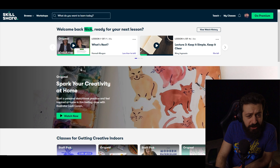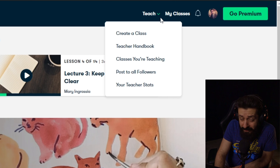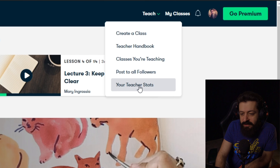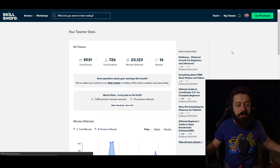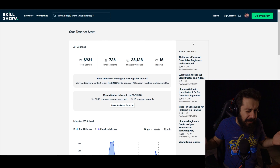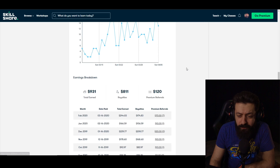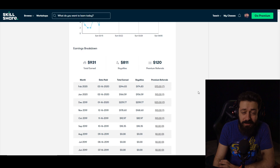First, how to access Skillshare analytics. When you open skillshare.com, go to the Teach tab, press it, and go to your Teacher Stats. When you get there, you'll see your Teacher Stats, which is the handy name for Skillshare analytics. Here are all the numbers you need, though there are actually some other places where more numbers are available.